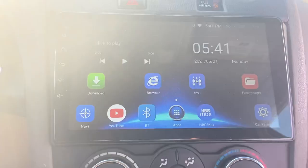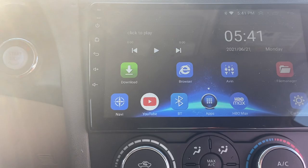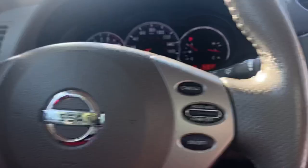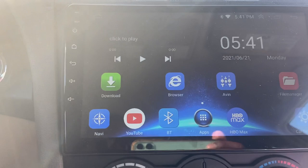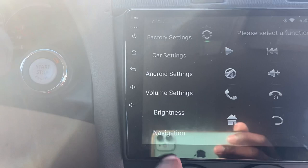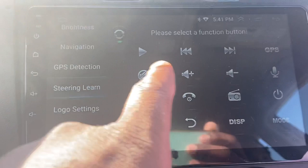I'll make this real quick because I keep getting a lot of comments asking questions about the steering wheel functions. I'm just going to show you how to do this. You go into car settings, and when you're in car settings, if you look on the side, you have steering learning — so you click that.